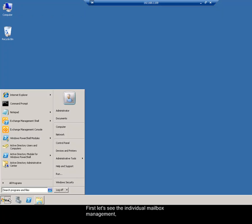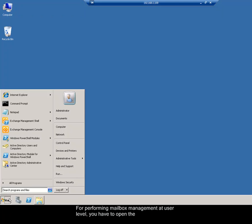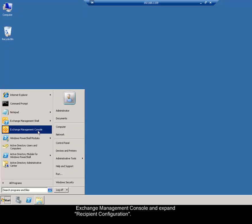First, let's see the individual mailbox management, by enabling or disabling the mailbox features. For performing mailbox management at user level, you have to open Exchange Management Console and expand the recipient configuration.